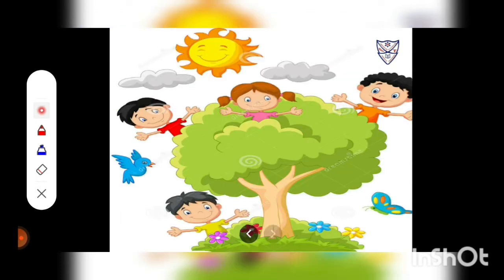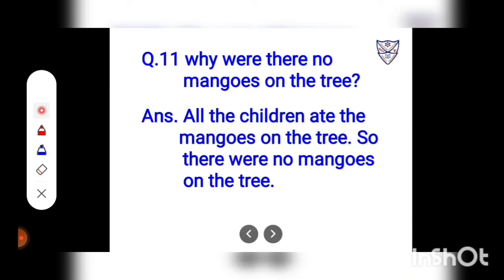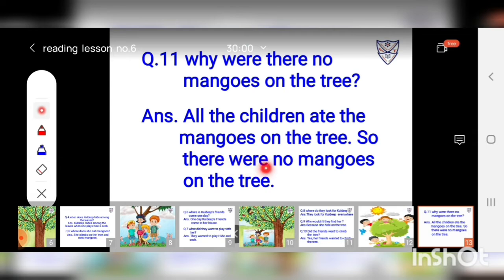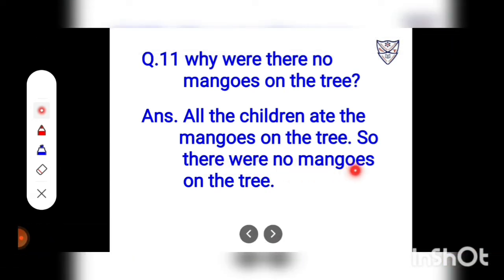Now, there are no mangoes on the tree. But there are lots of happy children. Question number 11: Why were there no mangoes on the tree? Answer: All the children ate the mangoes on the tree, so there were no mangoes left.